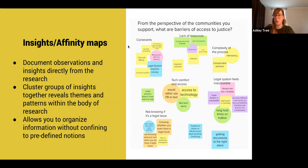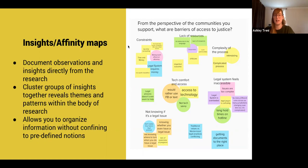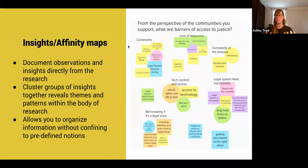It's really important when you're doing affinity mapping to start first with just the research insights and not have predefined categories — that's really critical. If we have predefined categories that we're then putting insights into, we're not letting the research reveal itself. Those themes need to bubble up from the information itself.